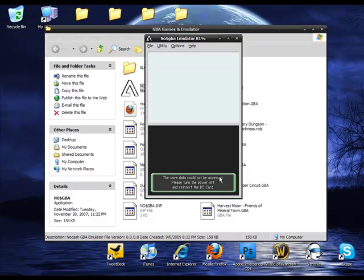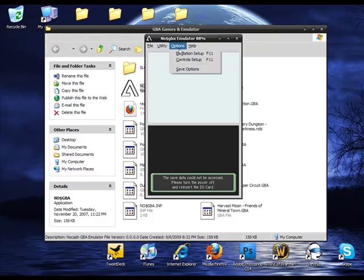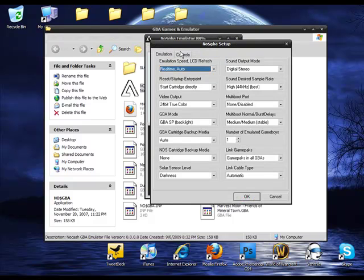The save data could not be accessed. Please turn off the power and reinsert the DS card. In order to fix that, you're going to have to go to options. Click on emulation setup.